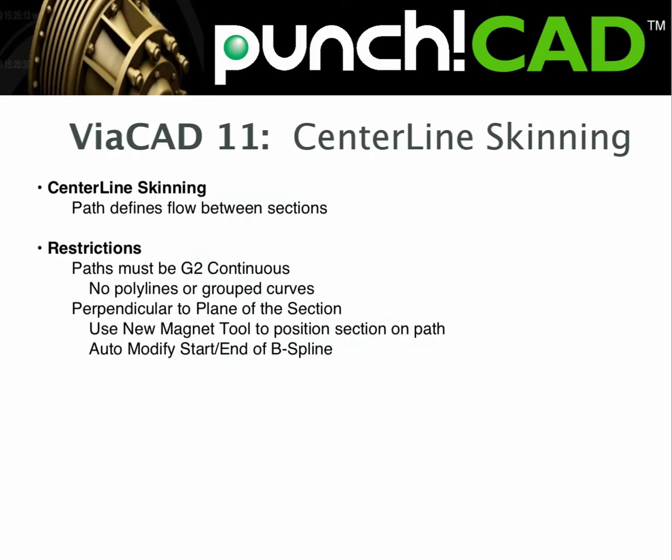In this video we look at the new centerline skin tool introduced with version 11. Skinning is the process of constructing a NURB surface between non-intersecting sections.